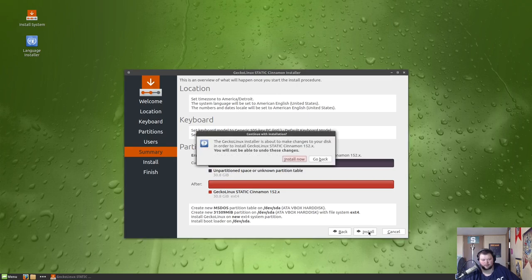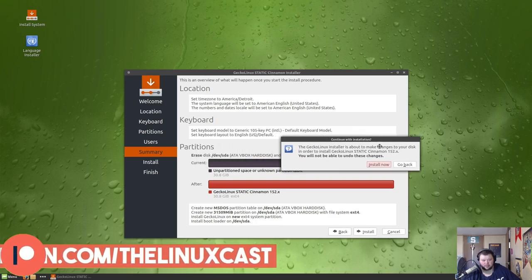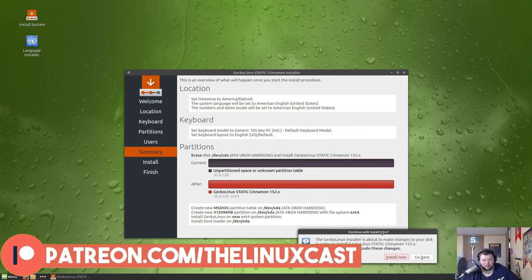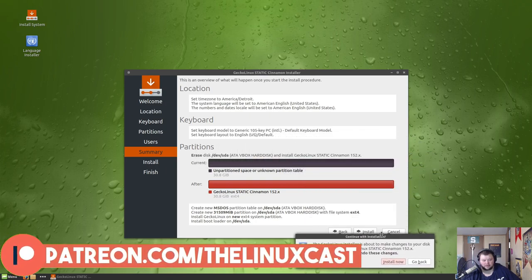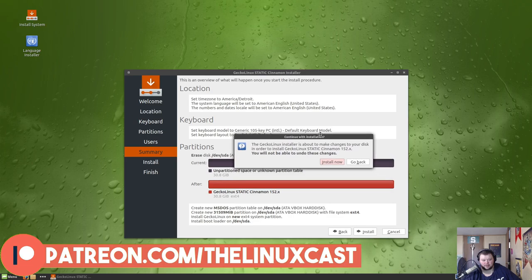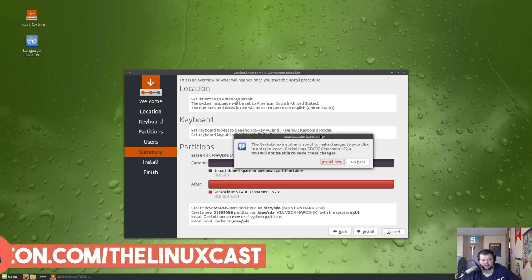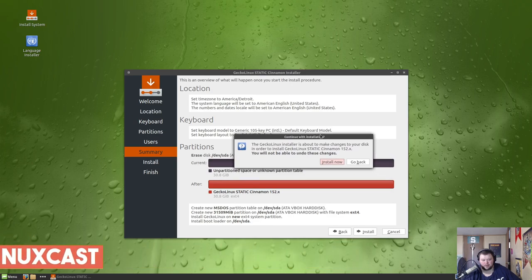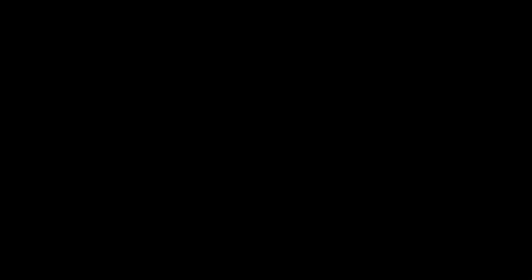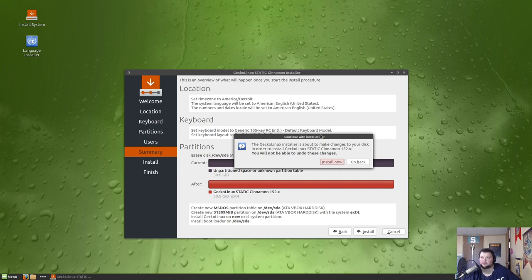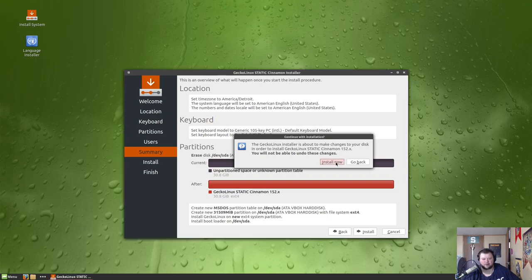And we'll hit install and install now. Now this is going to be using ext4. Yeah, there's nothing special about the file system here. I thought maybe it would use Btrfs. I thought that openSUSE started using Btrfs by default, but I could be remembering wrong.